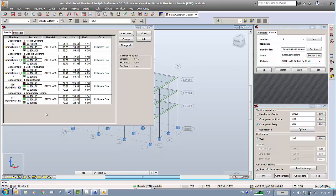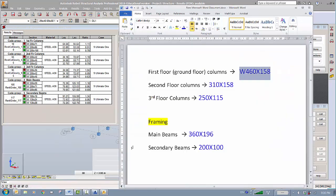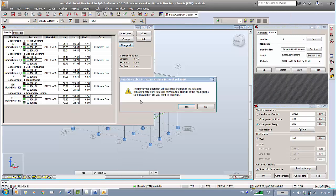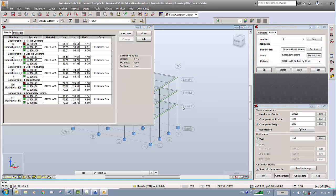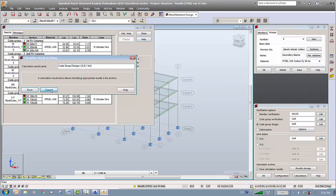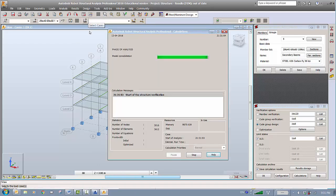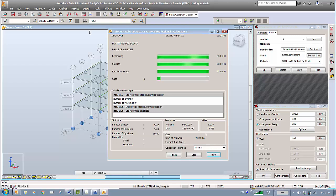The software reduced the size for us, meaning what we estimated was too large. I used 460 but it brought this down to 200. The same goes for the rest — there's a huge difference and now it can optimize. I'll change all sections to the suggested sizes and say yes. Close without saving, then run the analysis again using these suggested sizes. The results show further changes.